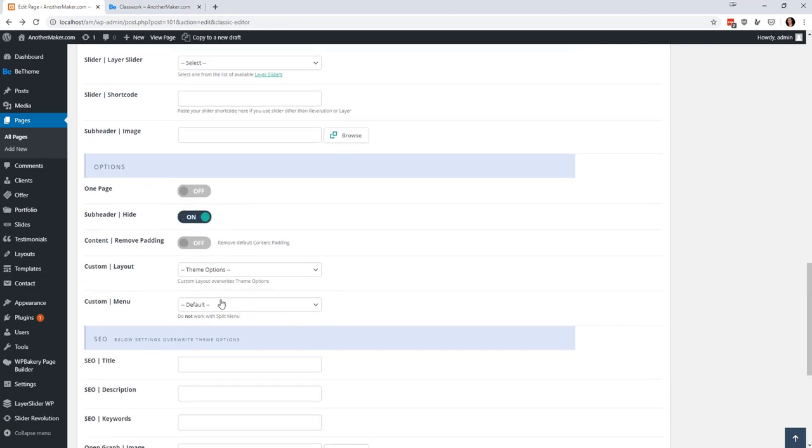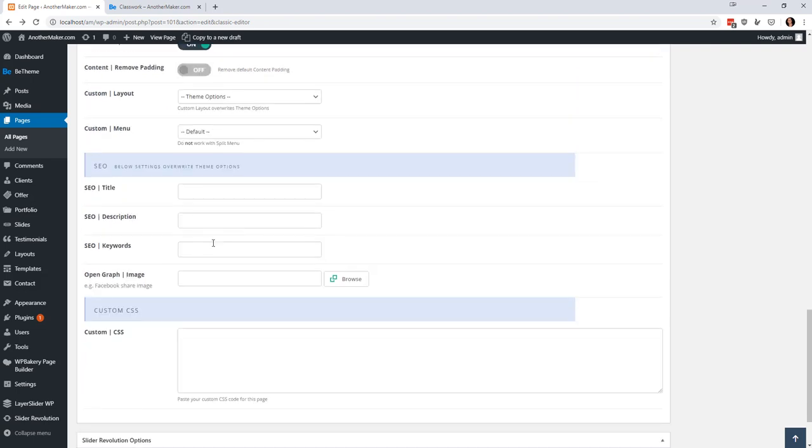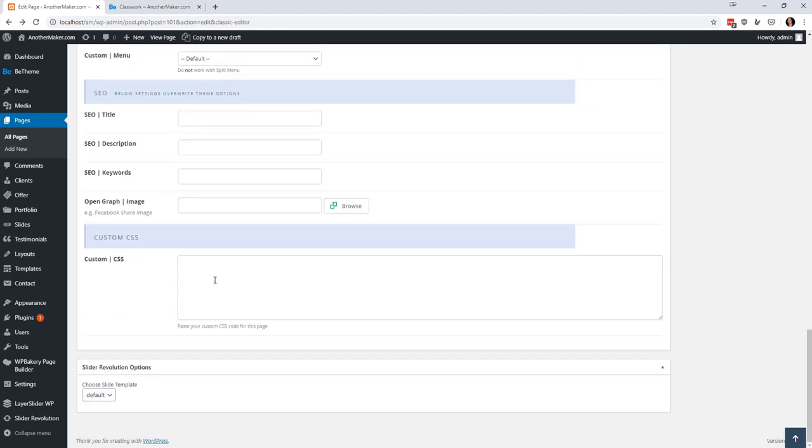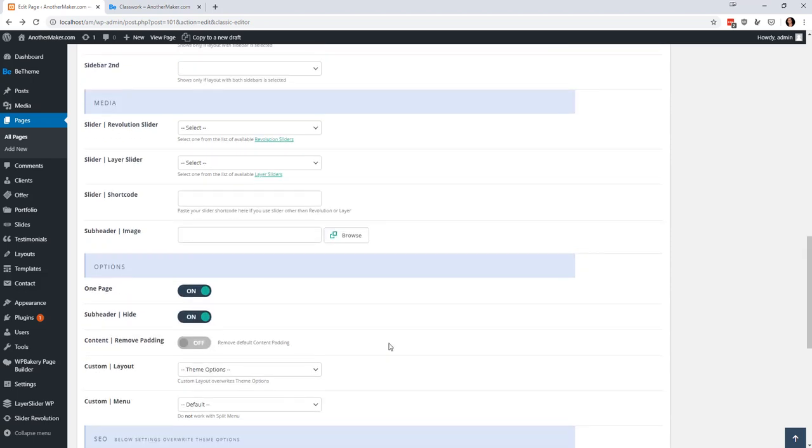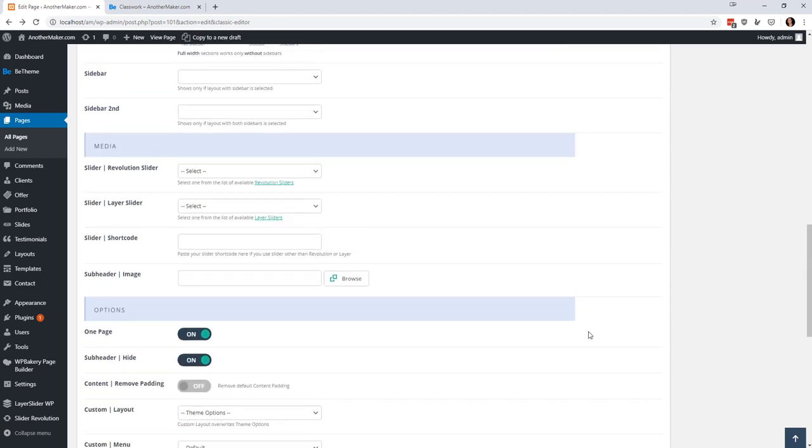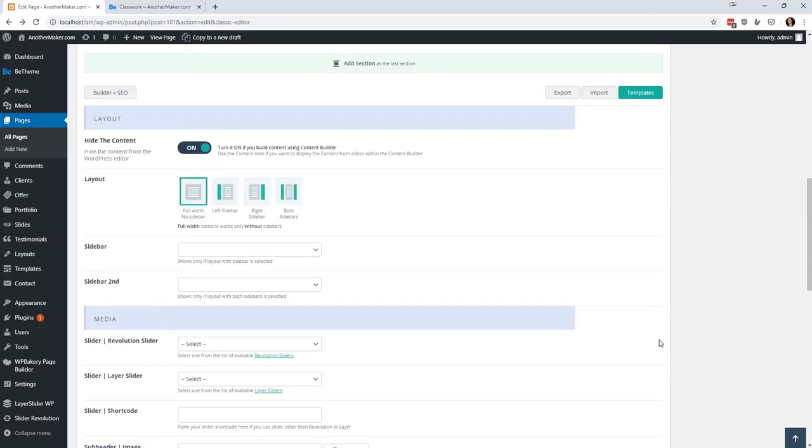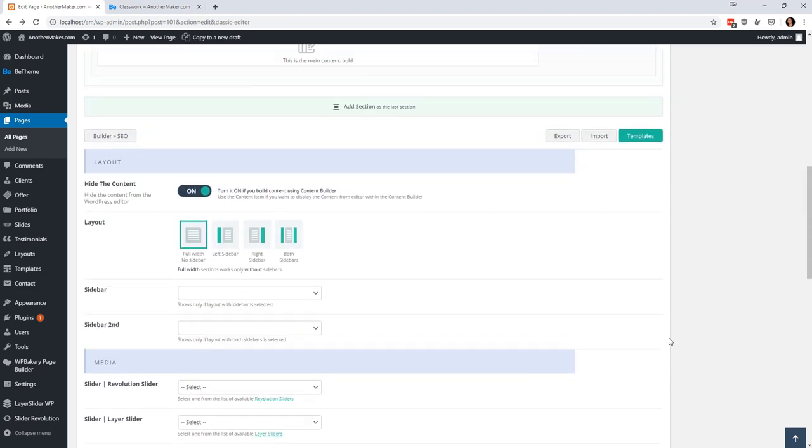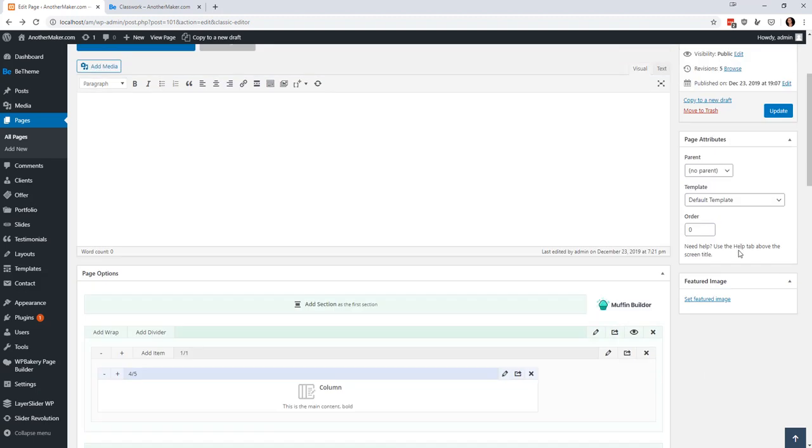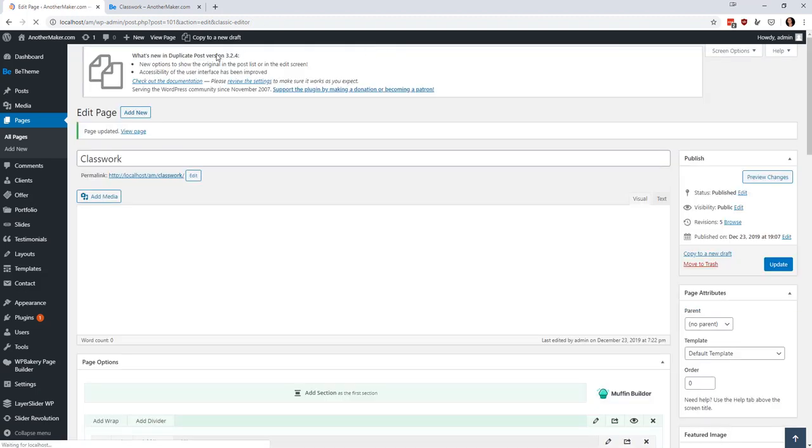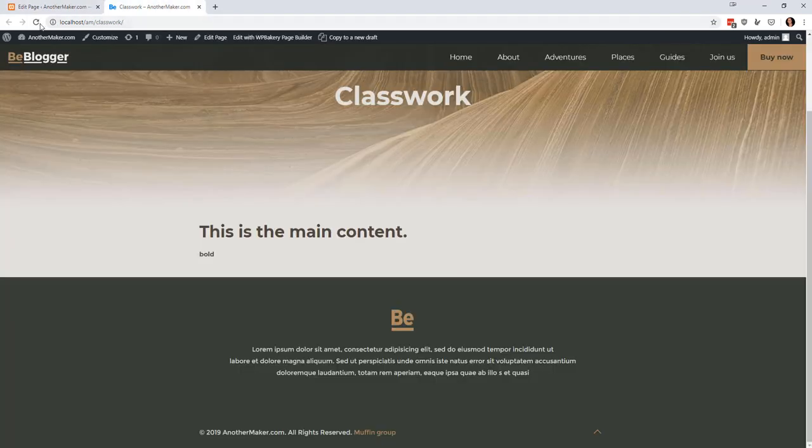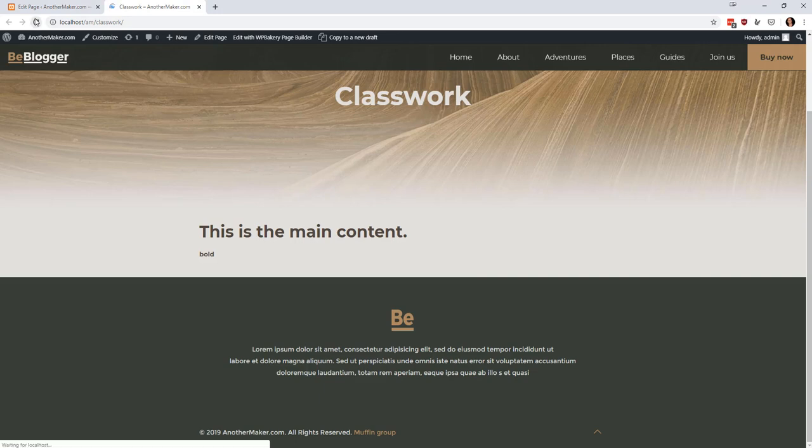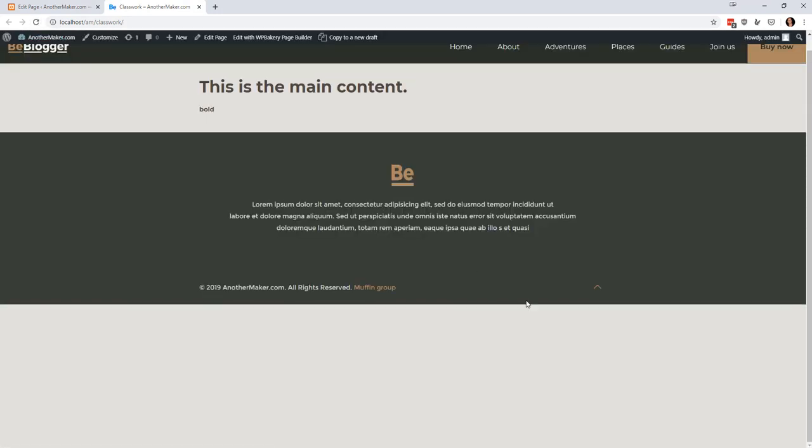There's just some different things you can do by playing around with each of these so I'm going to click all those and then I don't think I want to do anything else there. Nothing else looks too interesting to me so I'm going to update and I'm going to refresh the page.